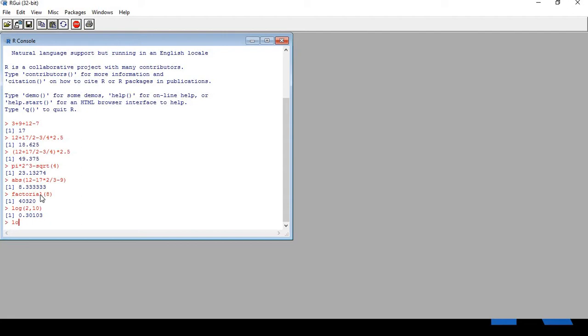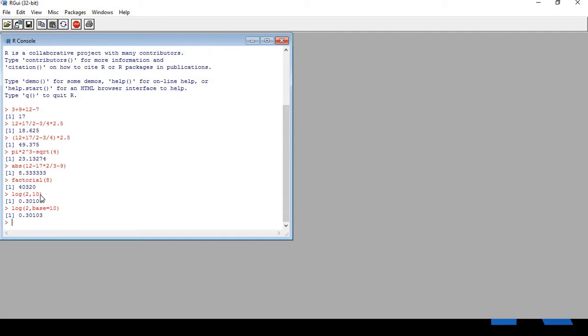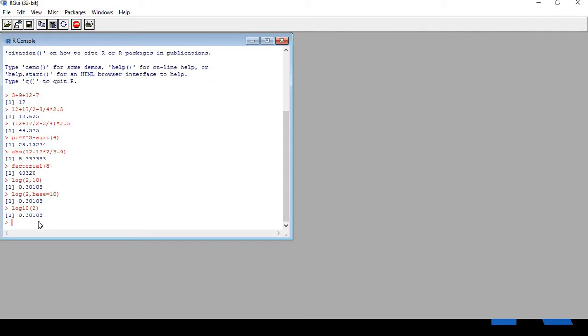Let's do it another way. Log open parenthesis 2 comma base equals 10, close parenthesis. You have to be careful with this. You get the same output. Did you see the resemblance? Log 2 comma 10 means log 2 to the base 10. Both are quite similar. Let's do another thing. I want to find log 10 to the base 2. This is log 2 to the base 10. These are different ways of writing the same thing.